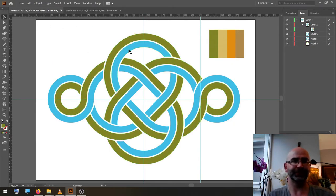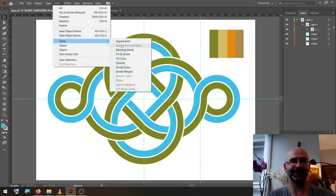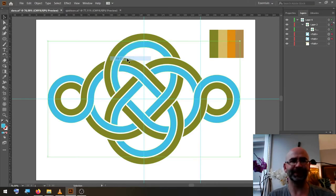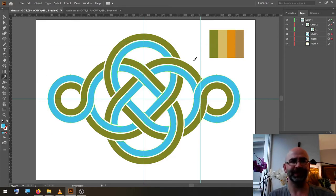The other stroke, we can go to Select, Same, Fill Color, and we select the orange.